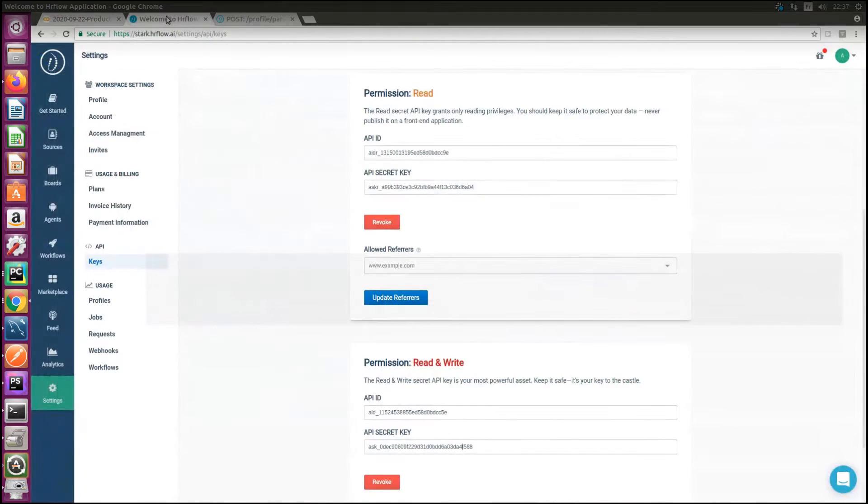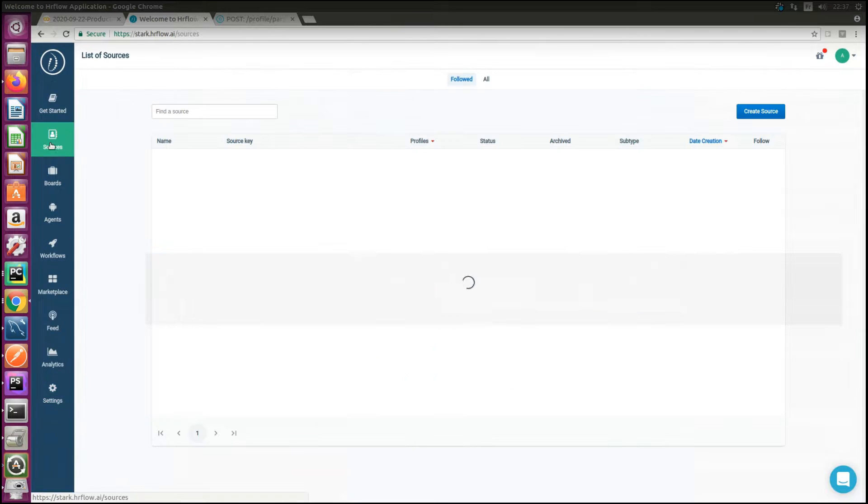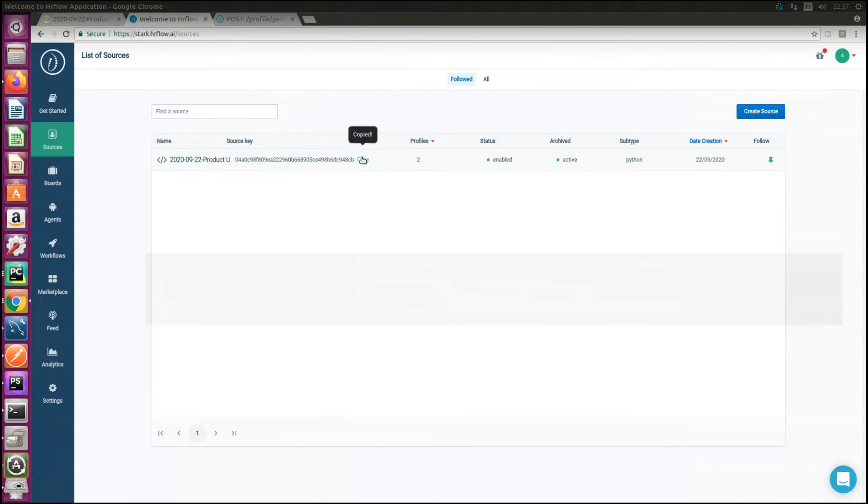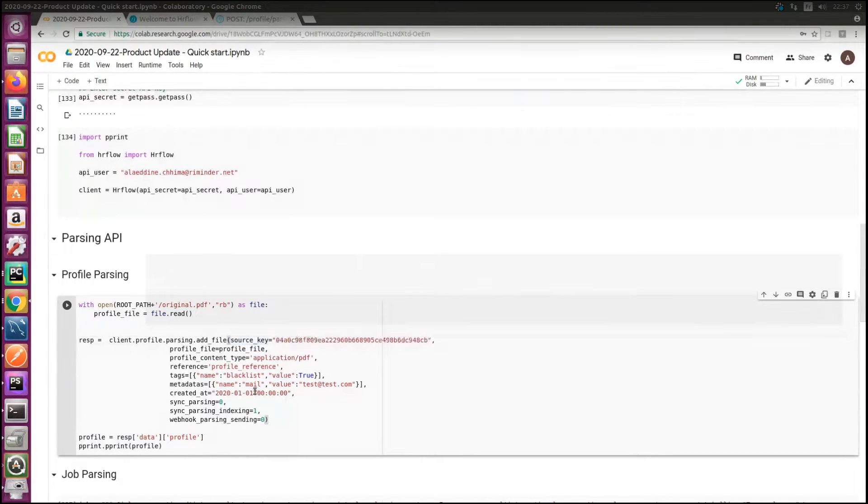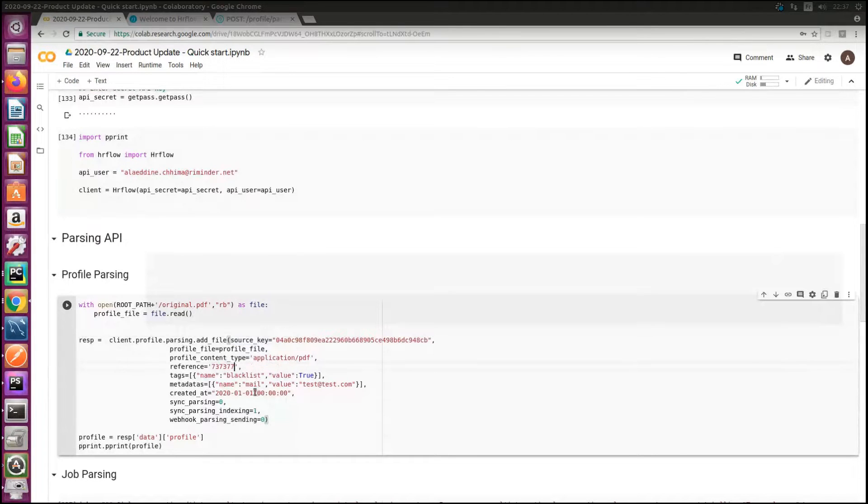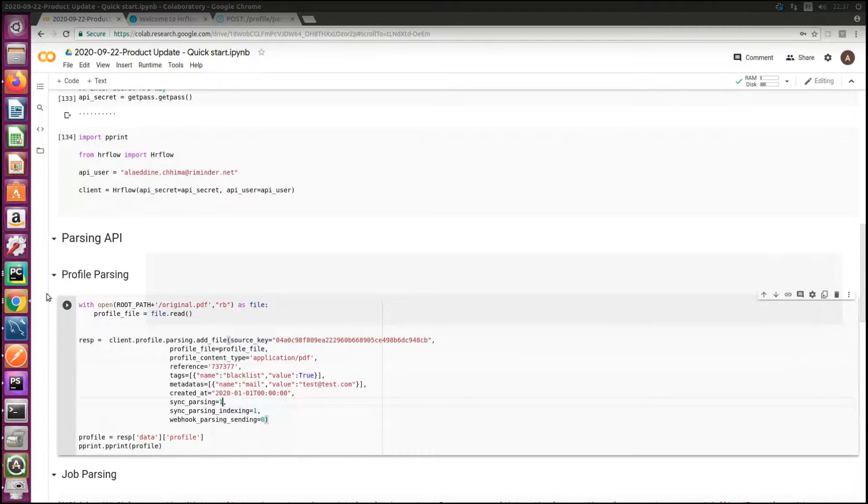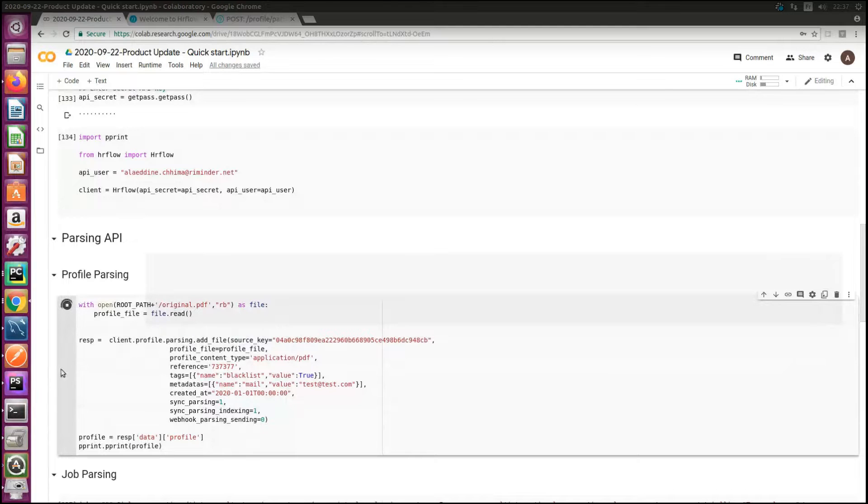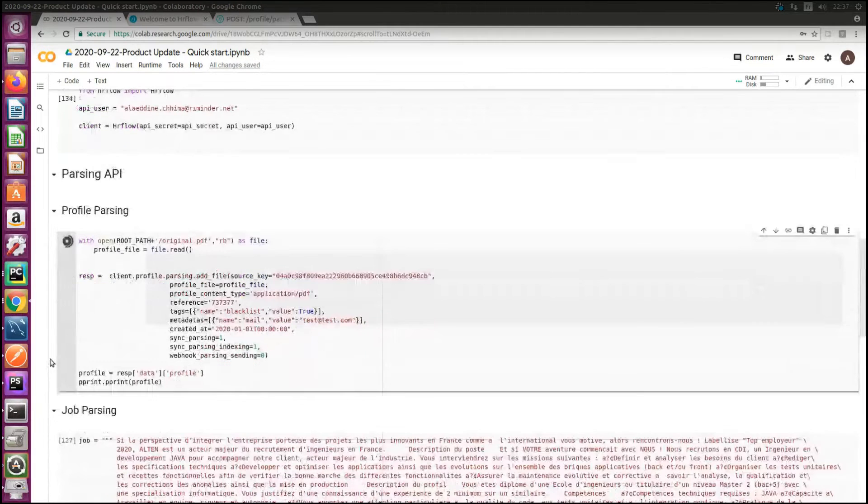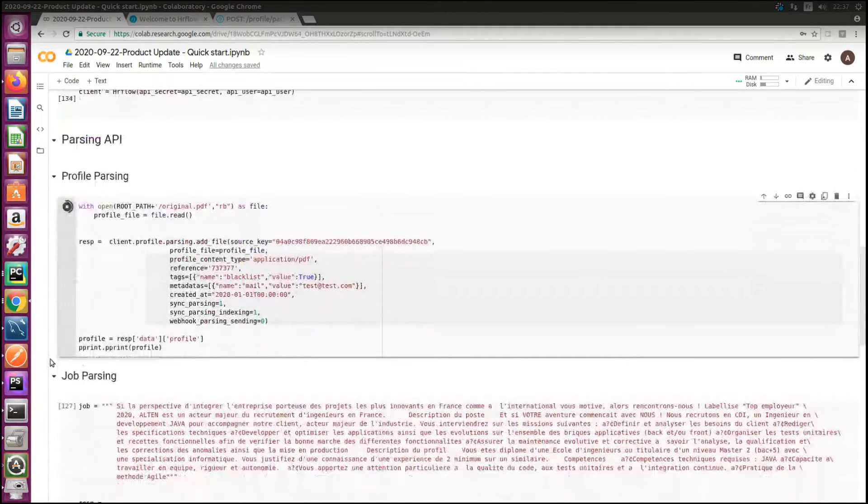So I'll go back to HR flow dashboard, click on sources and copy a source key. I'll set a random reference and set sync parsing parameter to one for real-time parsing. All it takes are a few seconds to get your resume parsed.